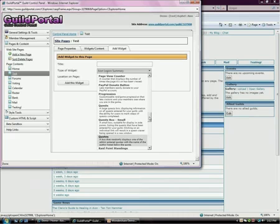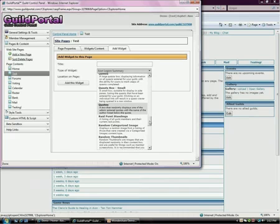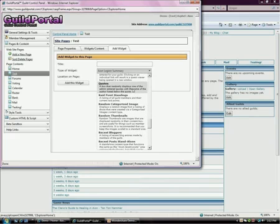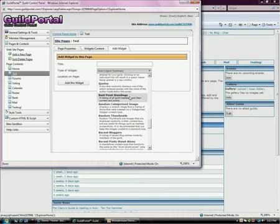Quotes, these are quotes that you guys enter and it randomly shows different ones. Raid point standings is tied in with our calendar, so when you make an event, it will say this is worth 20 points, and then you'd use the raid point standings so that you could see each of your members' raid point standings.